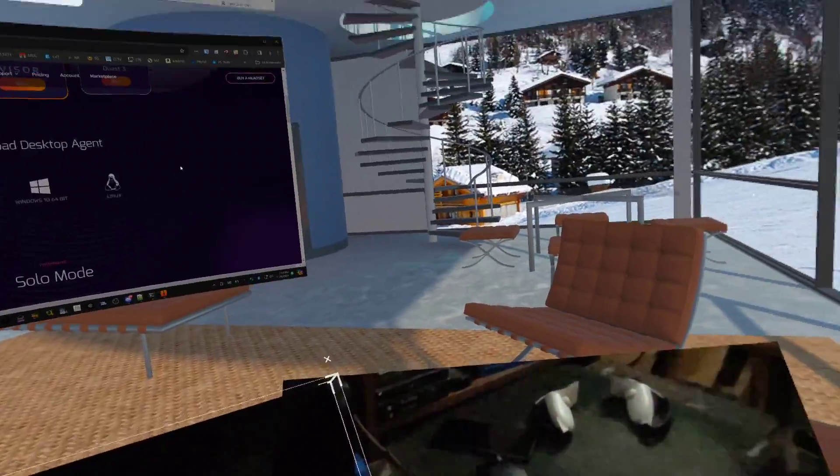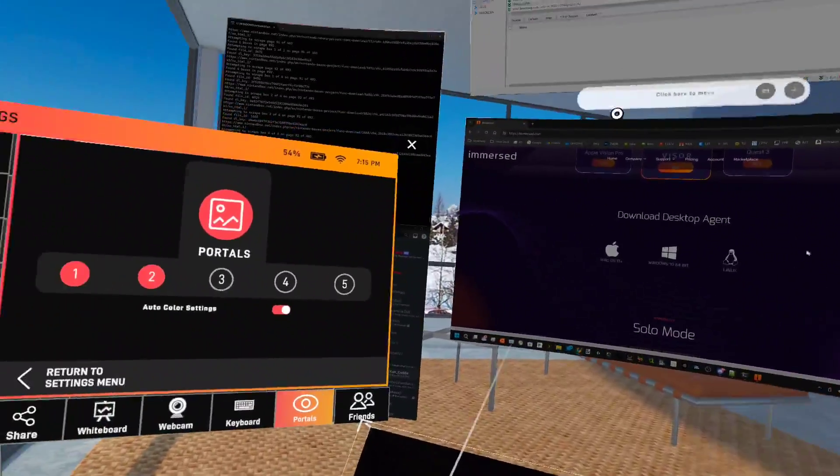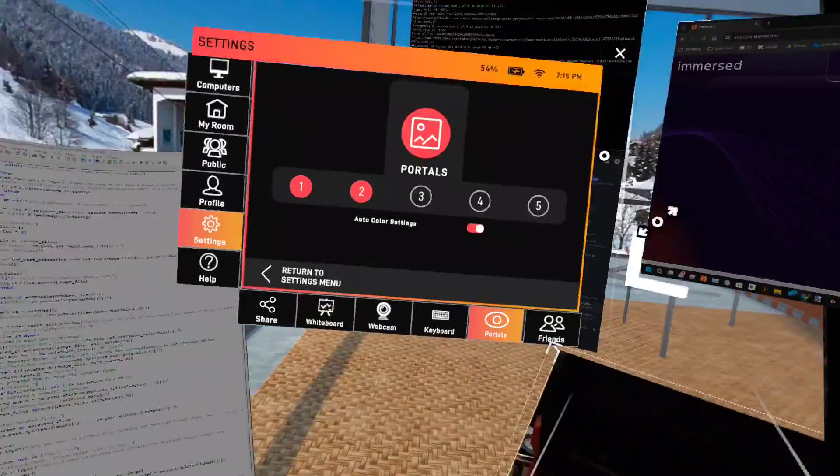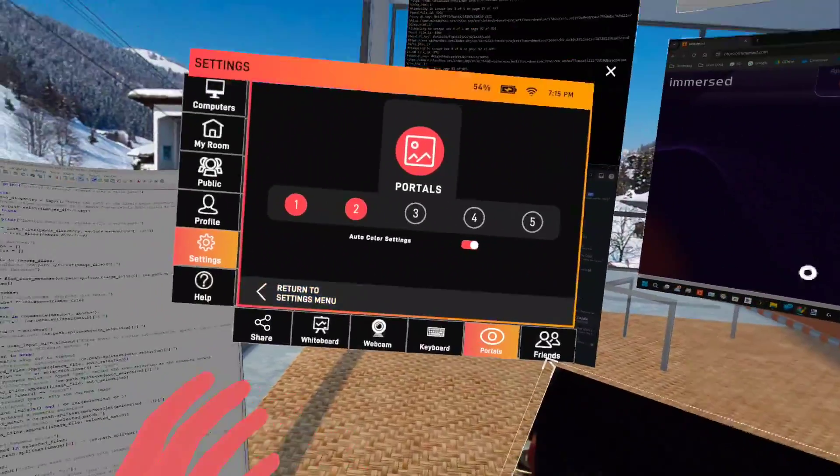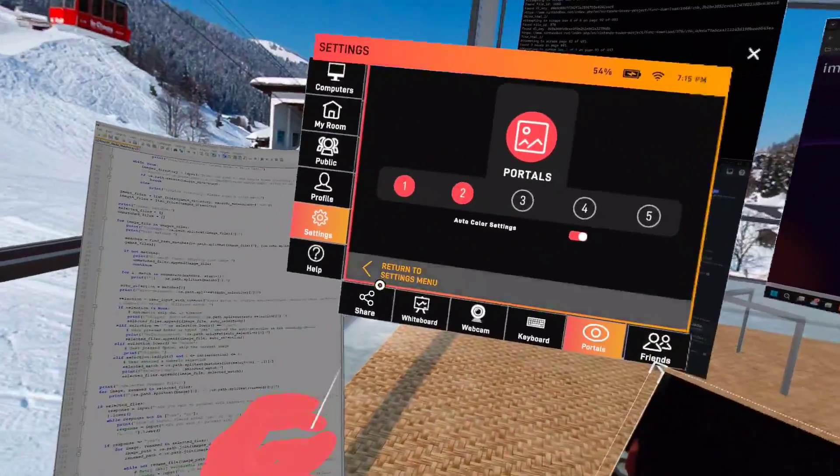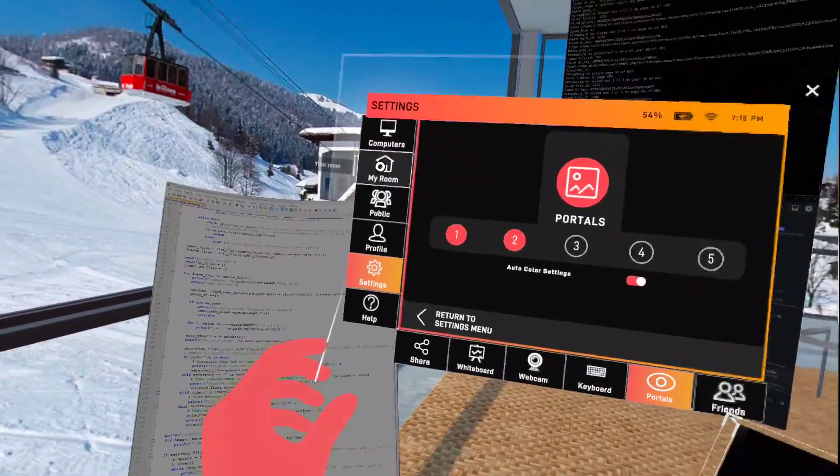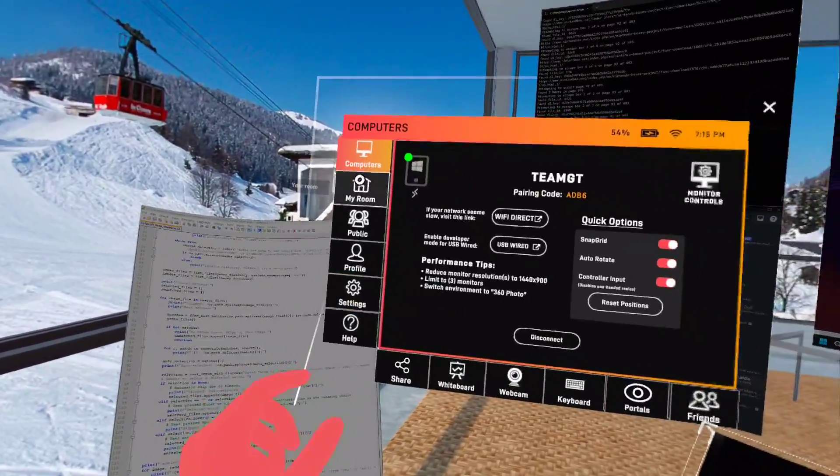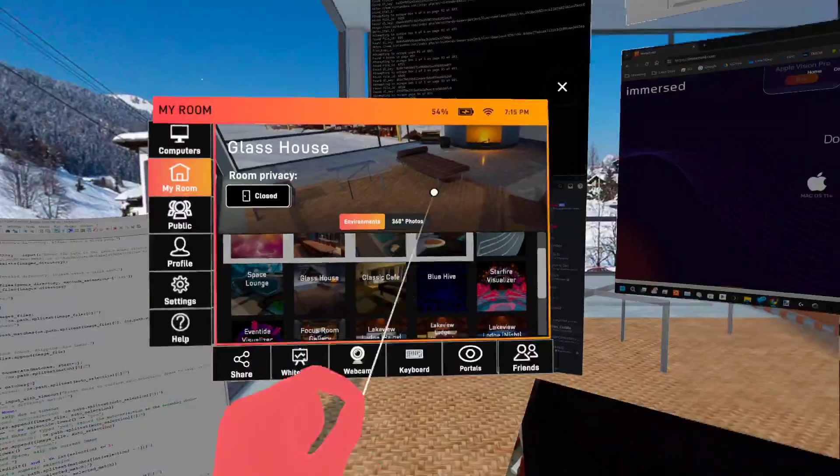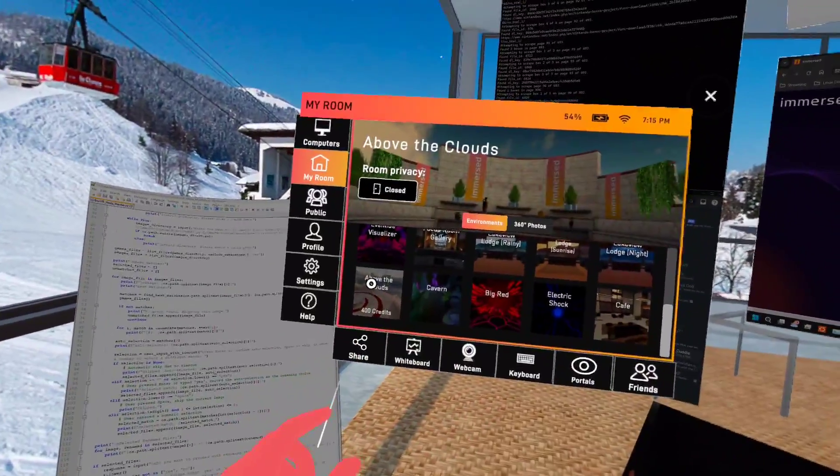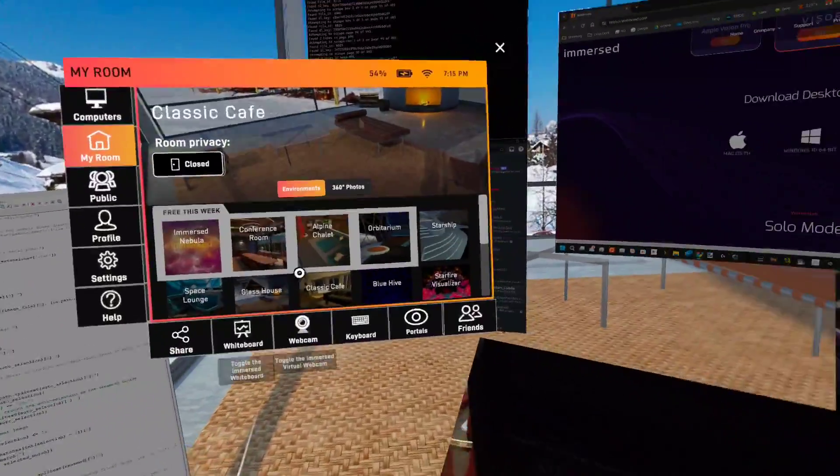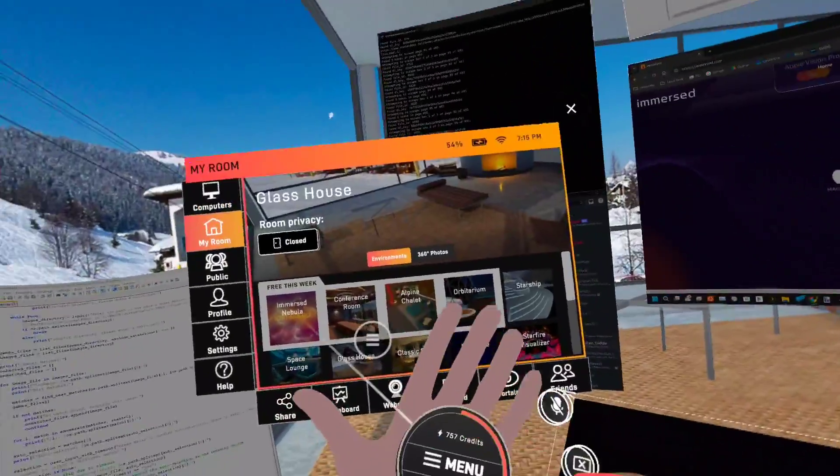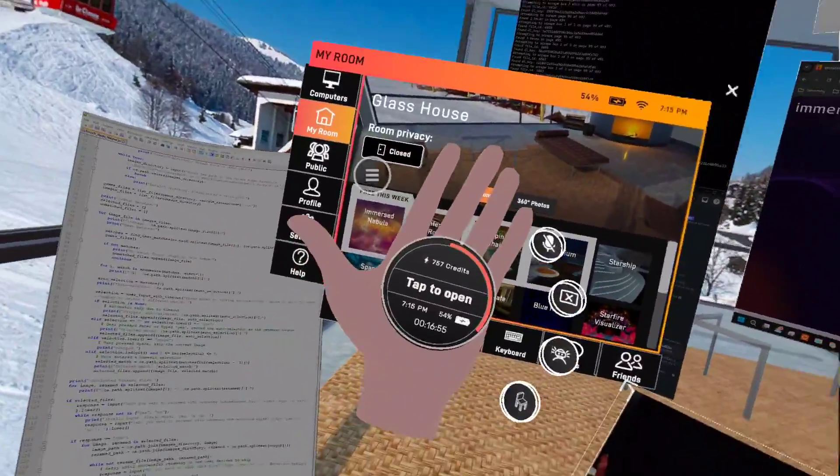You can actually bring people into your space and do shared computing where they can see your avatar, join in, and help whatever project you're working on. It's pretty cool. You have all these different places that you can purchase. You earn credits. I got 757 credits. I haven't paid for anything.